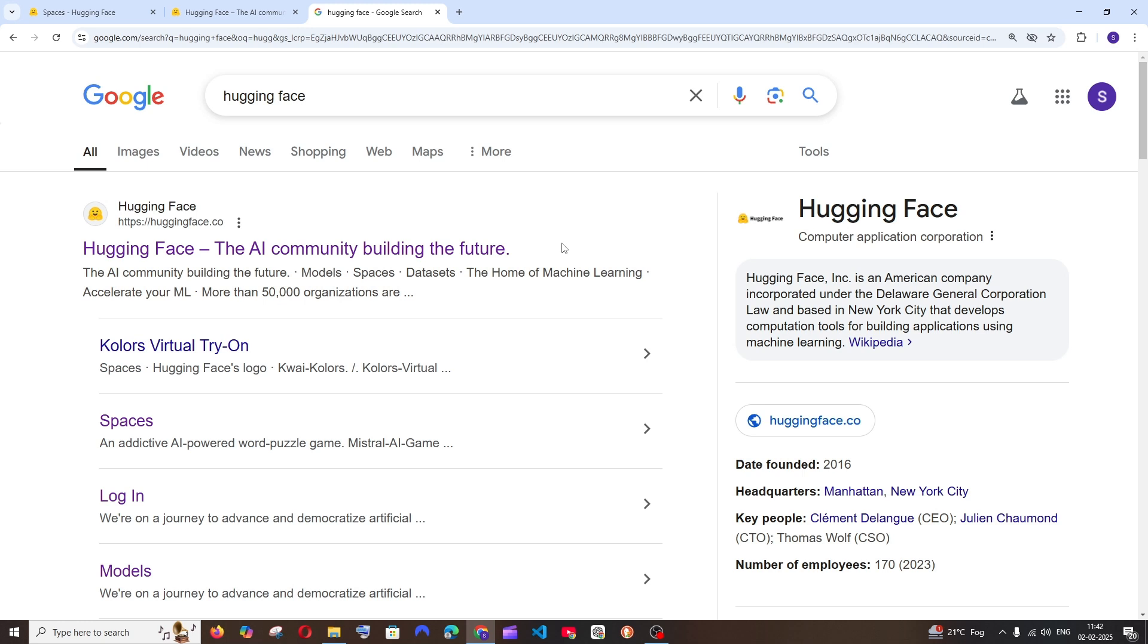Hey everyone, in this video I will be showing you how to use free AI tools online in Hugging Face Spaces. So let's get started. First thing, just Google Hugging Face and you'll be getting the first link from huggingface.com.